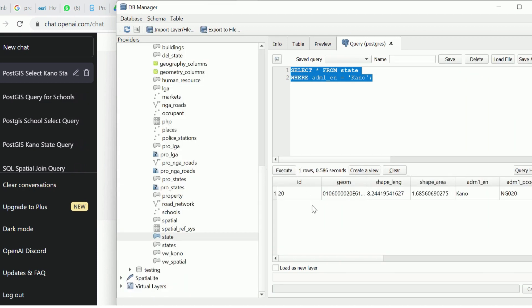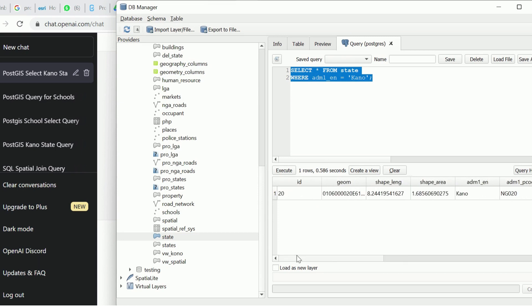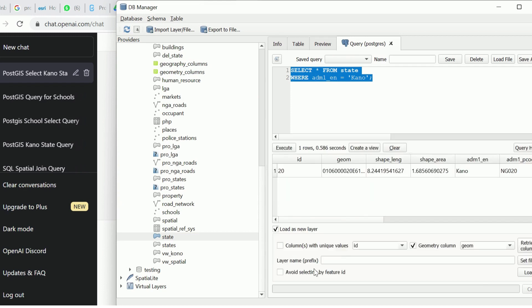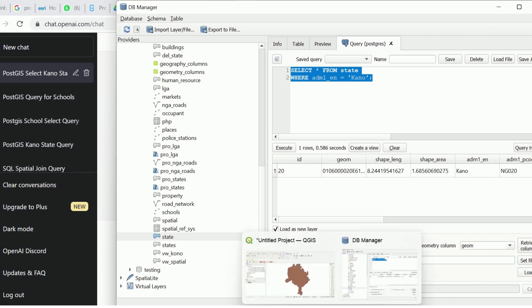There's the result. So after that, here we have the results of our query. If you want to view it in QGIS environment, click Load as New Layer. It's going to give it an ID number and the geometry column which is geom. It's best you add a layer name, so let's say Kano, and then we'll load.